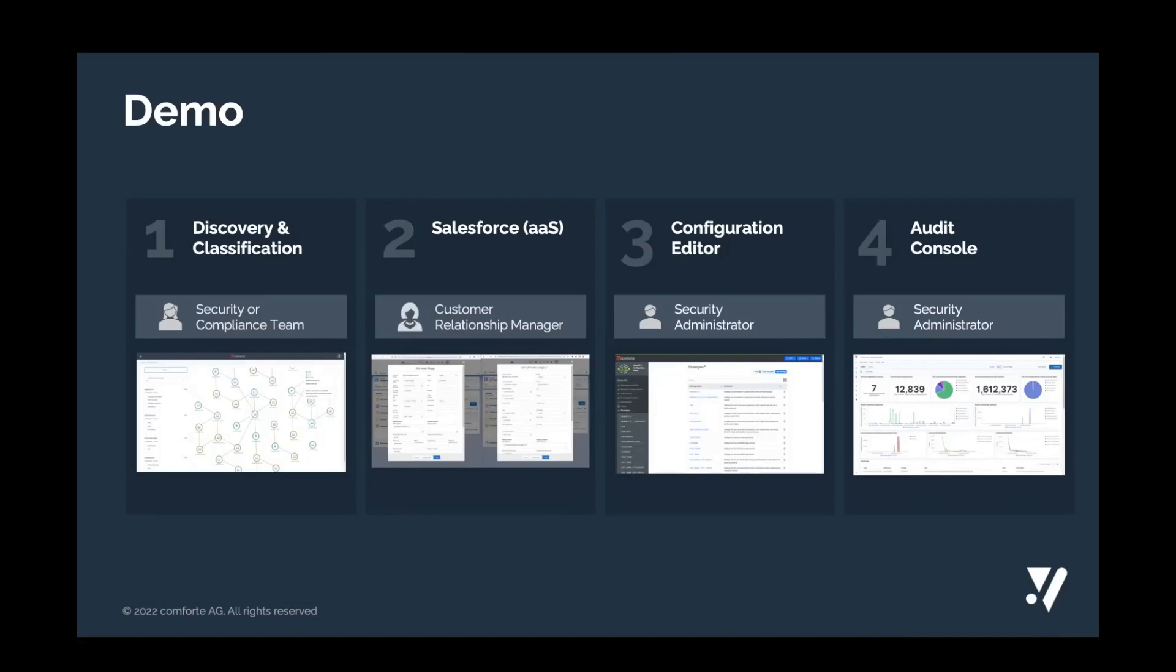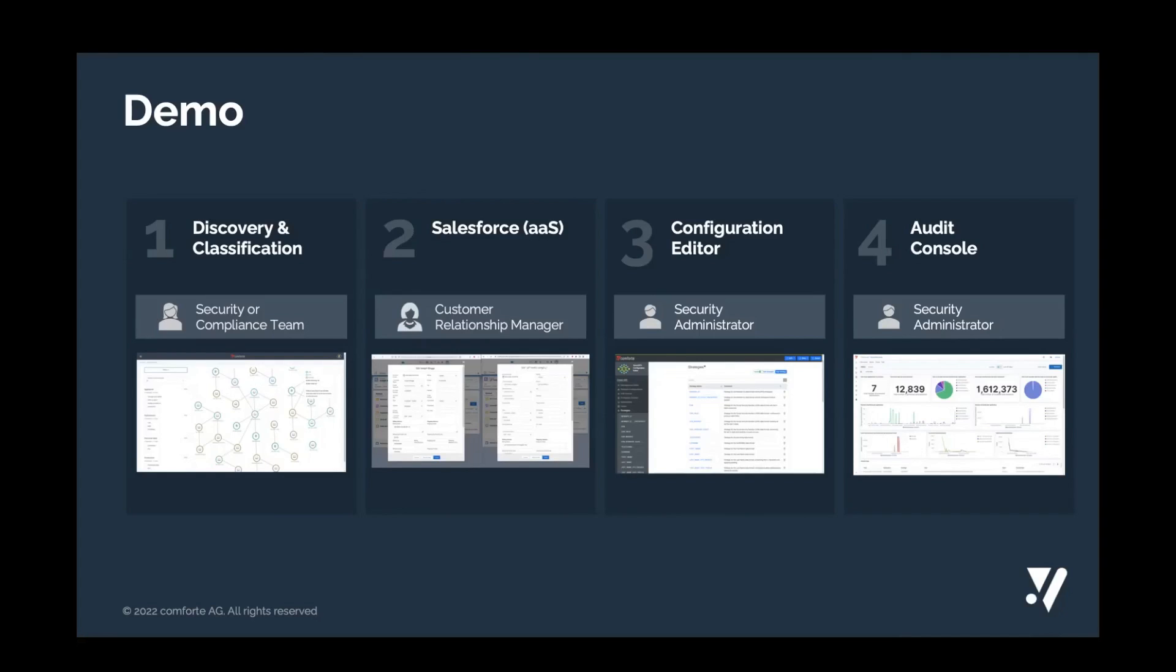In the first demo, we will take a look at how our discovery and classification solution works. You will learn how to gain comprehensive, continuous visibility into sensitive data, into PII data, personal data across the entire enterprise. How to understand the context, the business context of that sensitive data, for security purposes, for privacy, for governance, risk and compliance operations, and how to eliminate security risk stemming from unknown data, unknown sensitive data in your organization.